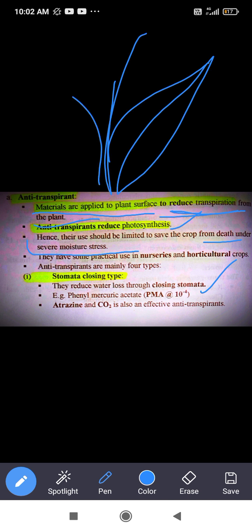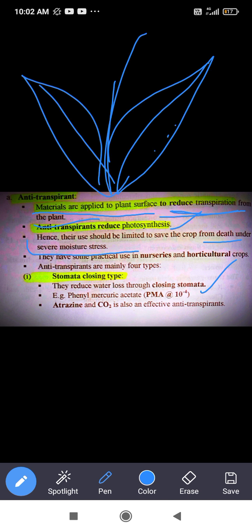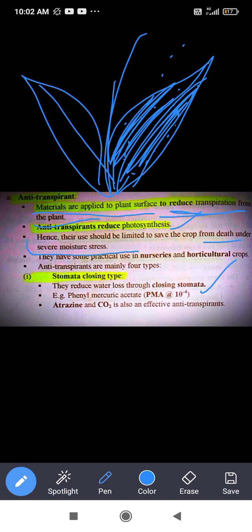The stomata closing type anti-transpirants work by reducing the stomatal apertures on leaf surfaces, thereby reducing water loss through closing of stomata. Examples are PMA (phenyl mercuric acetate), atrazine, and carbon dioxide, which is also an effective anti-transpirant. Atrazine is actually a herbicide, but in low quantities it acts as an anti-transpirant.